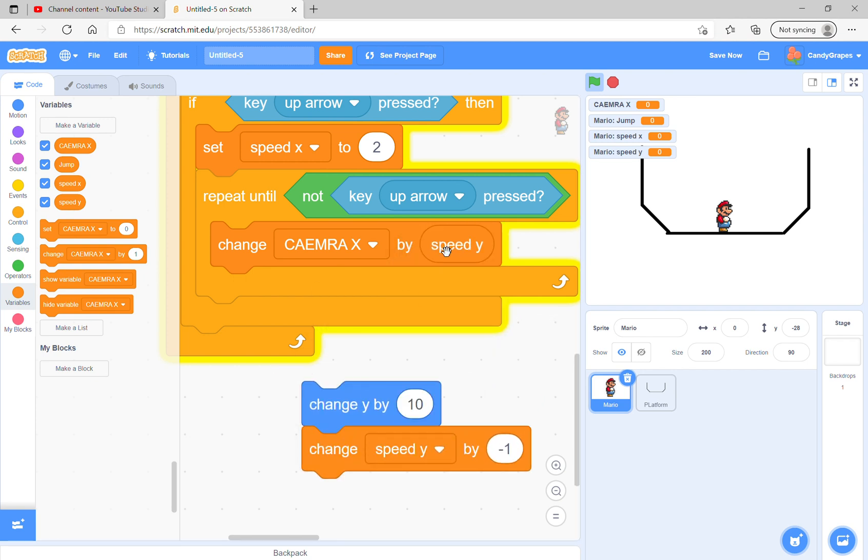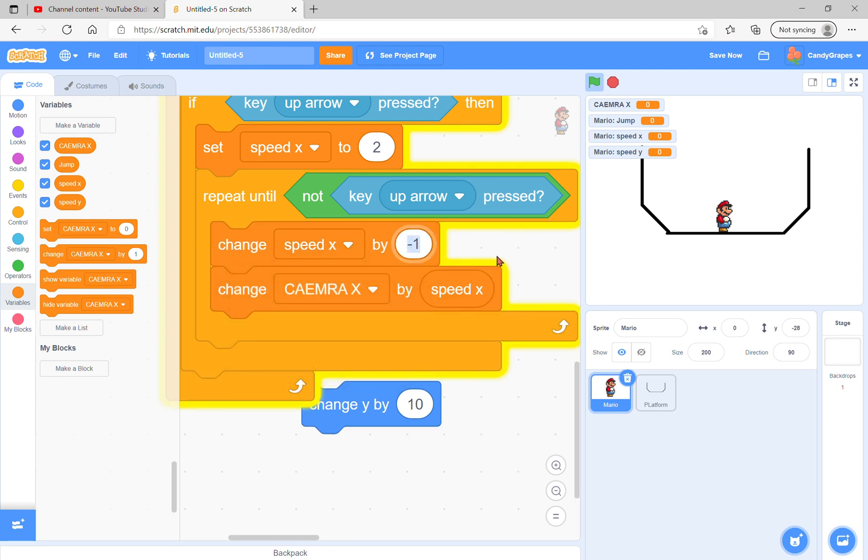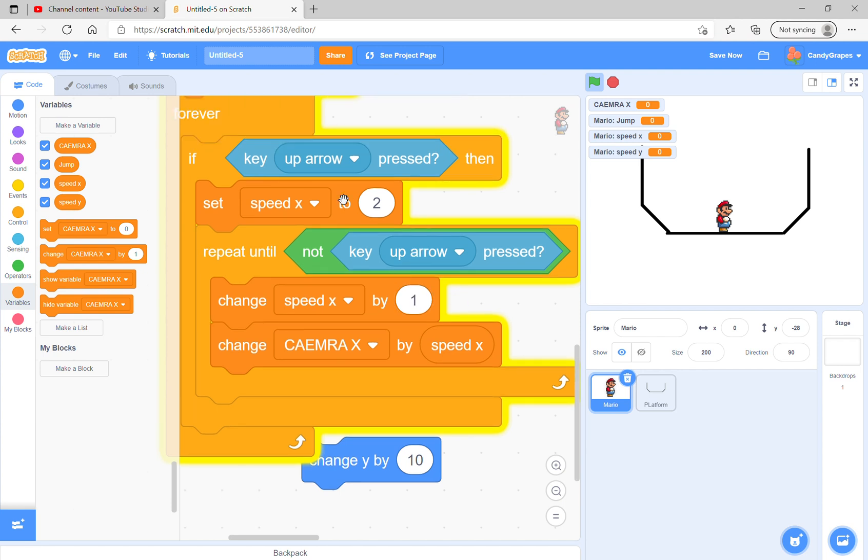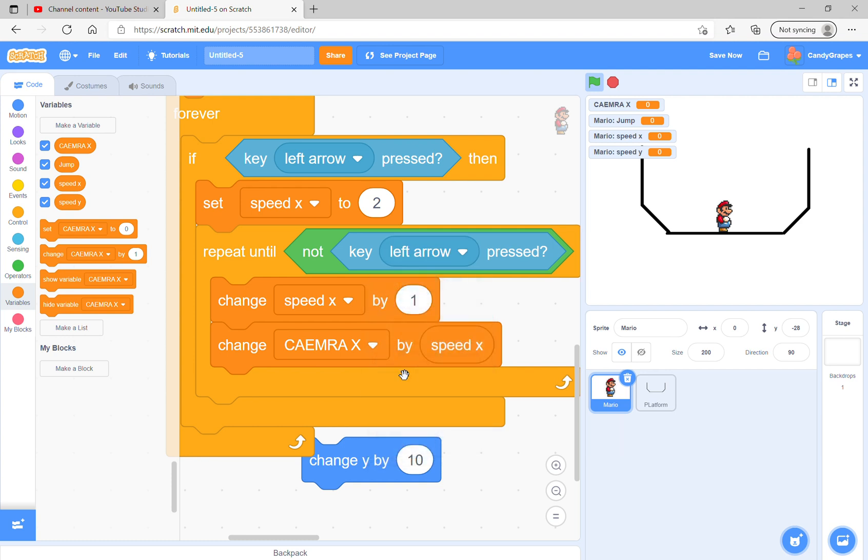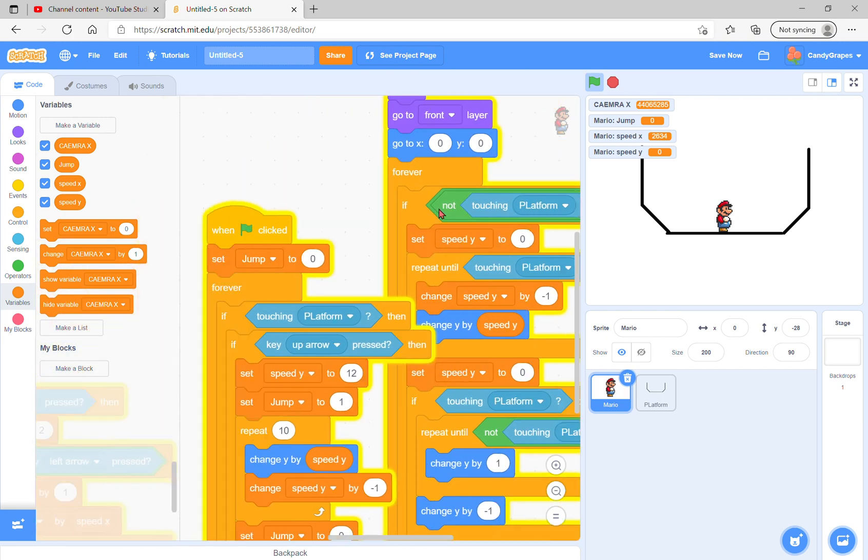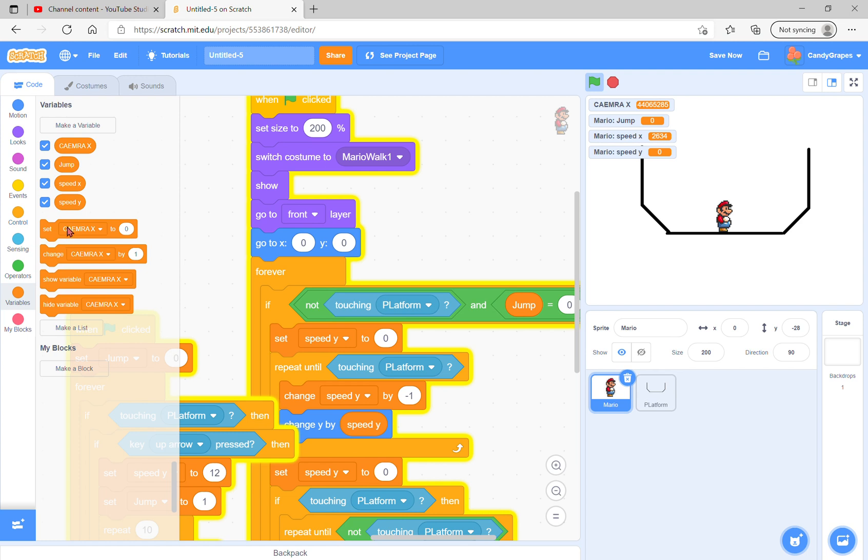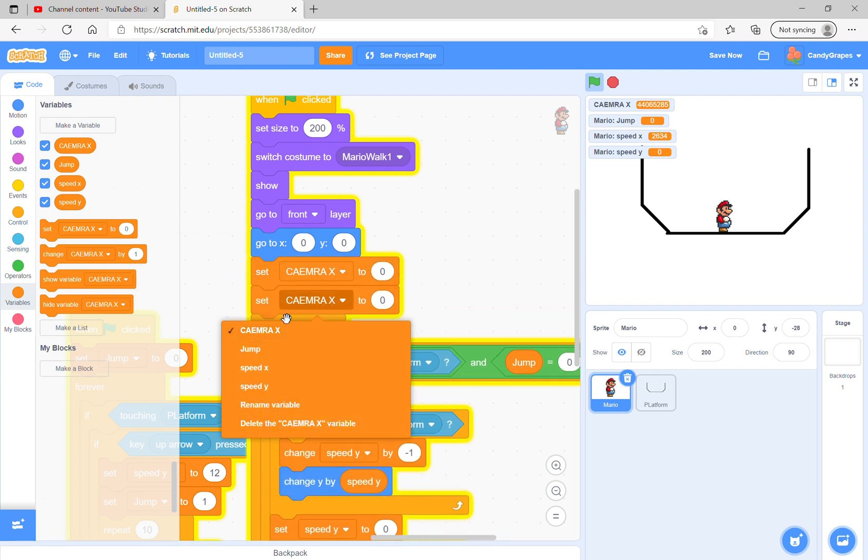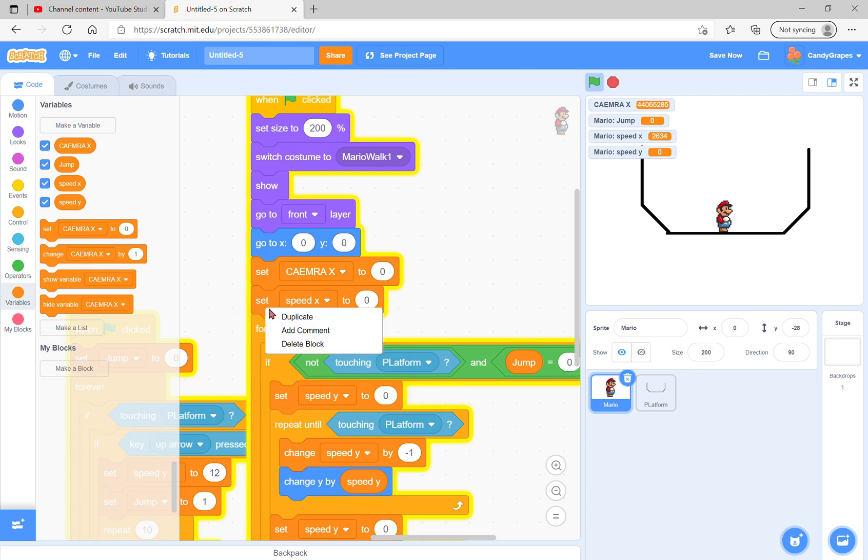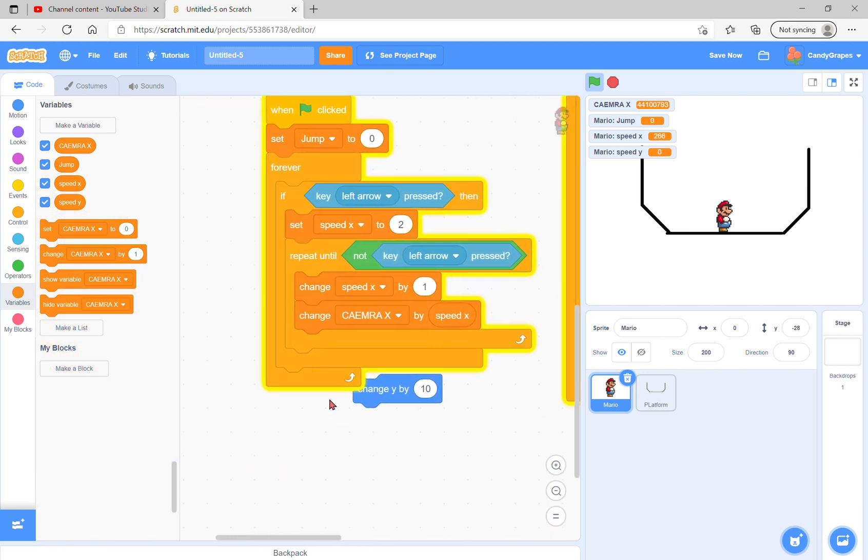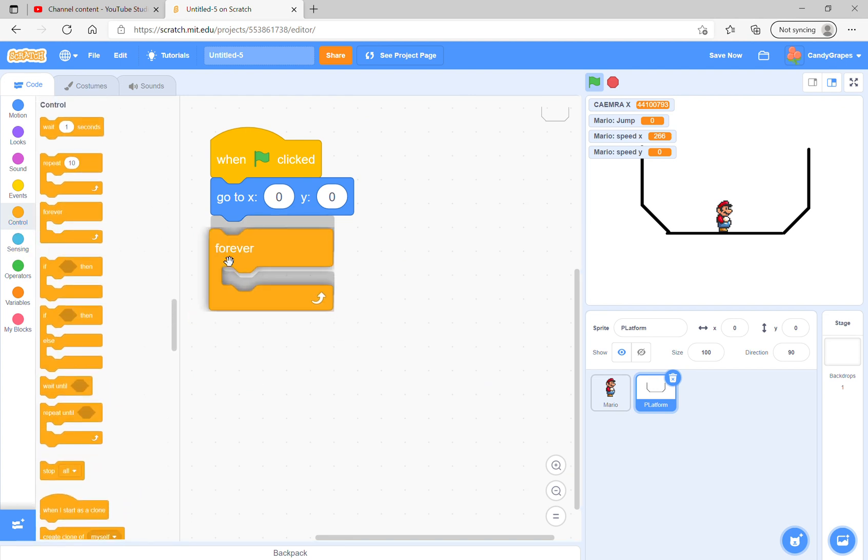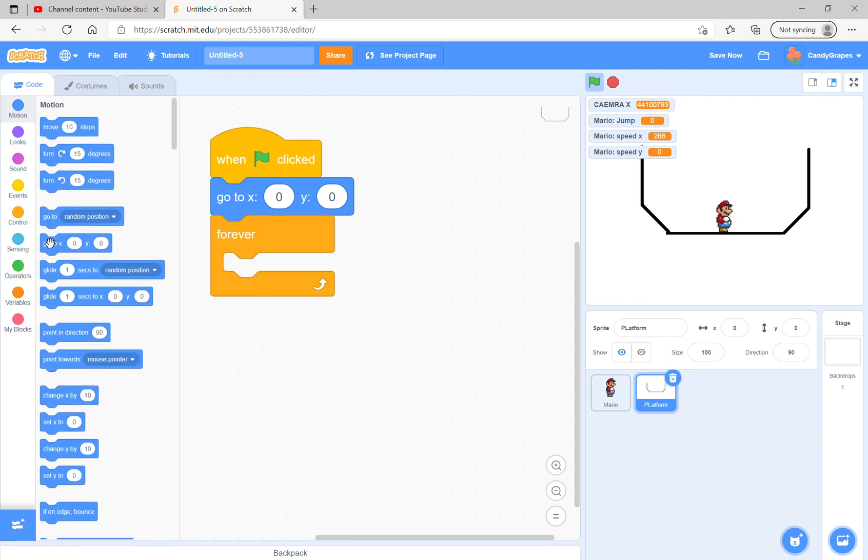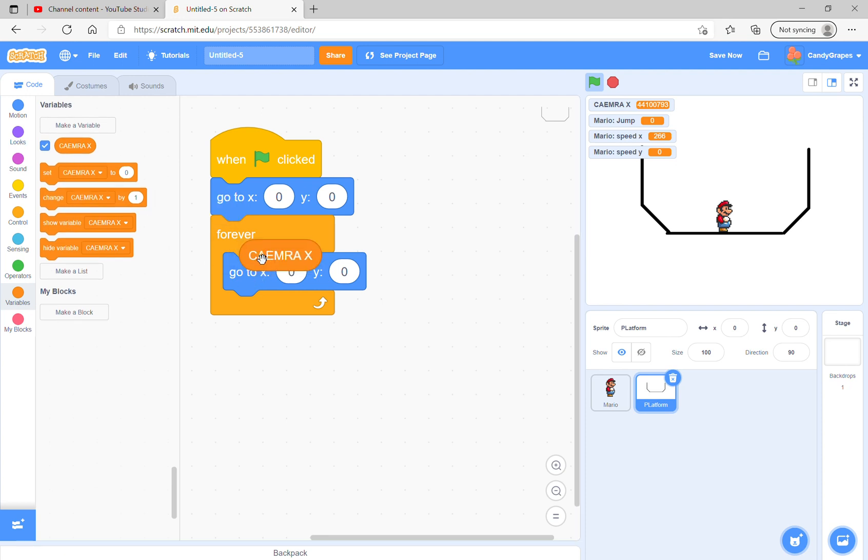Before that, change speed x by 1. Then just do left arrow. For left arrow, we are going back, so we will be needing negative 1. Great. Next we can set camera x to zero, speed x to zero, and speed y to zero. For platform forever loop, we can go to x camera x and y zero. Now we can move left and right.